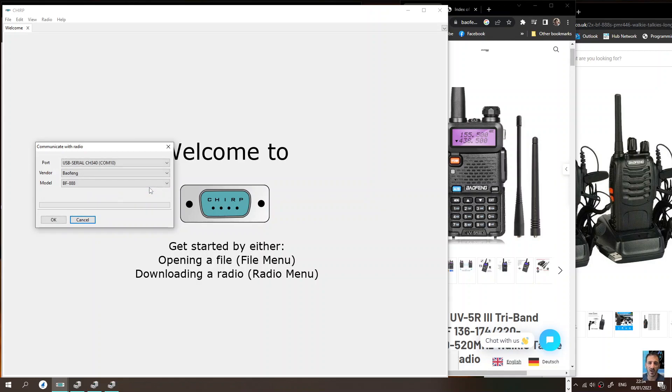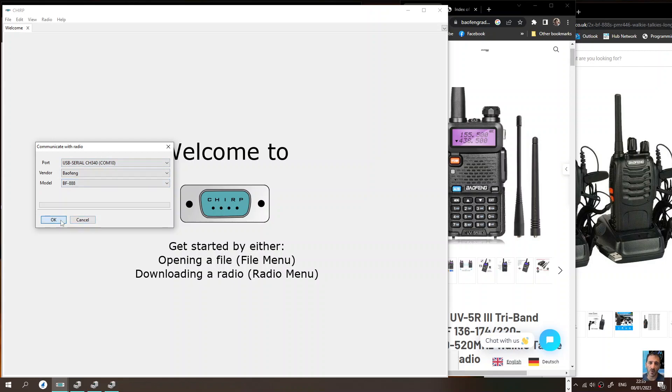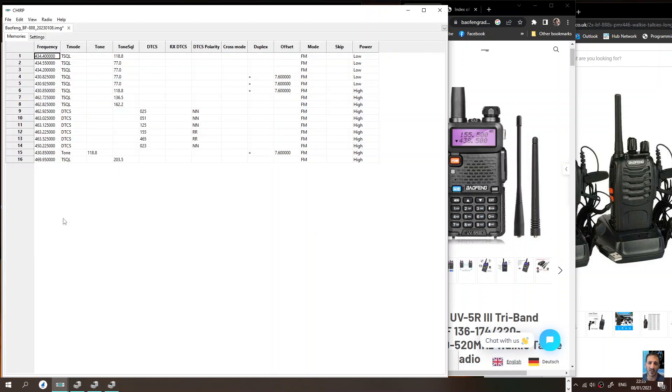If you've done it correctly it won't say no response from radio. Let me just double check. Alright, let's try it again. COM10, Baofeng BF-888S, click OK. There you are, it's working now. Just give it a couple of goes. As soon as it finishes it will open up and you've got your channels on your radio.